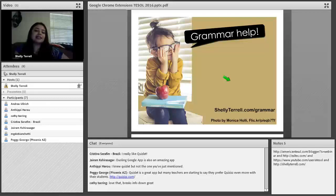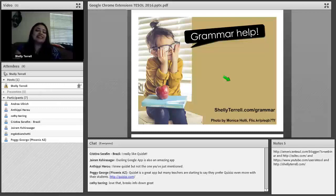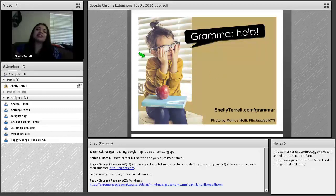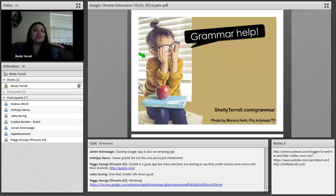Kathy in the chat box says she loves that it breaks everything down. Peggy George also mentions Quizlet as a great app — and it's one that teachers are starting to prefer and recommend. In an article I recently posted on assessment tools, Quizlet was mentioned because they have memes, which is something good to know.